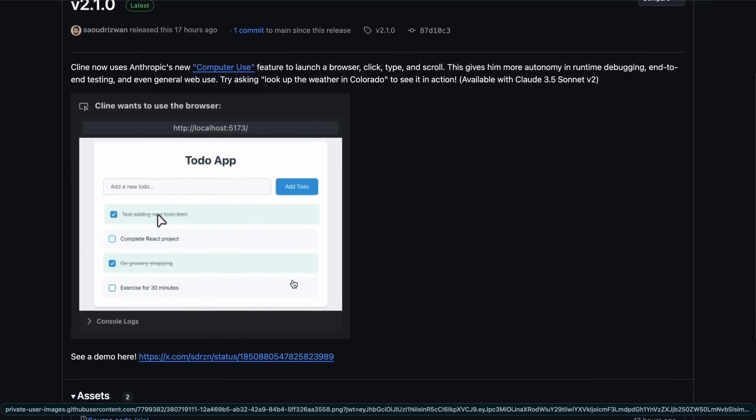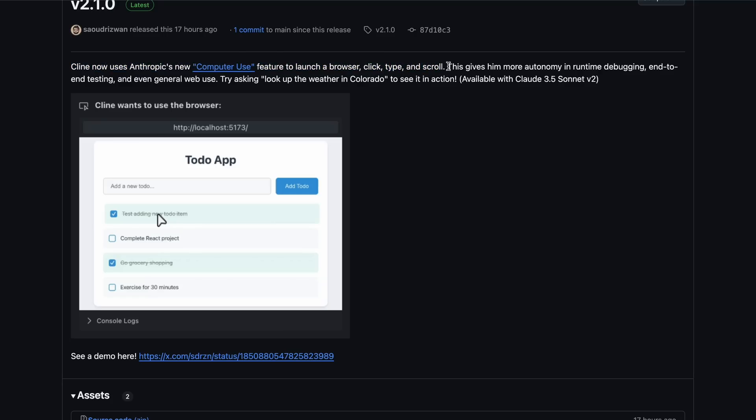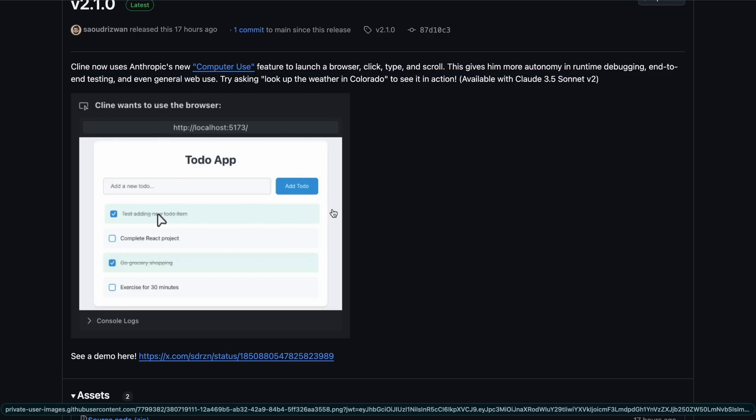So, Klein now uses the Computer Use API feature to launch a browser, click, type, and scroll. This gives it more autonomy in runtime debugging, end-to-end testing, and even general web use. Basically, it can now use Computer Use to test your apps with it.